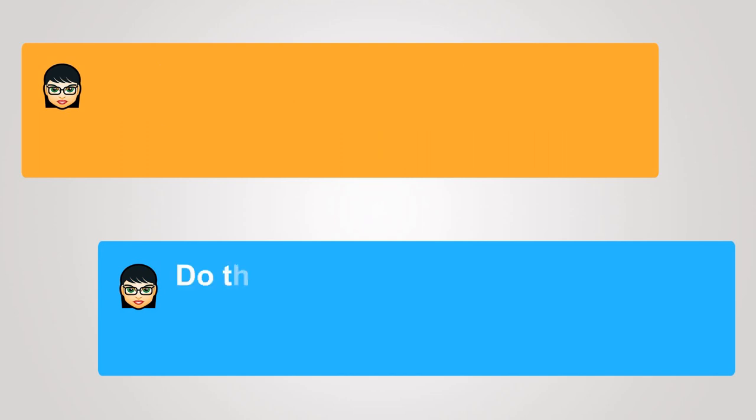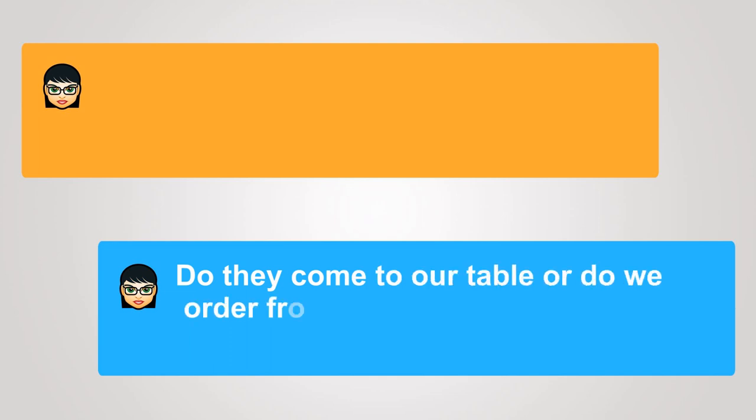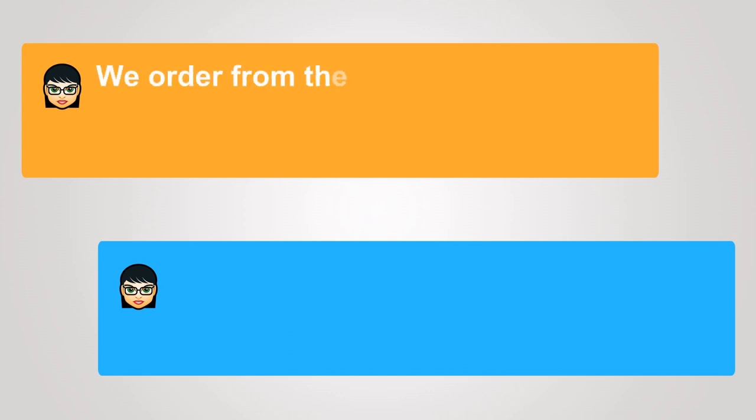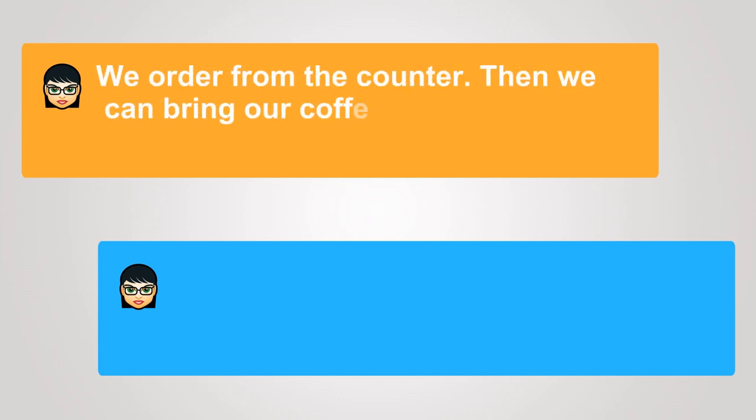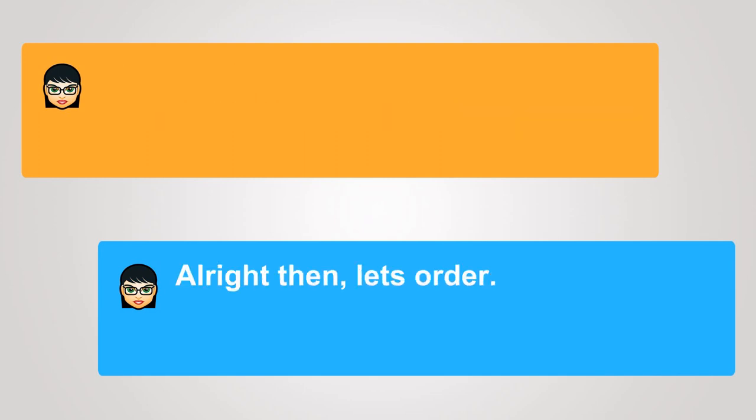Do they come to our table or do we order from the counter? We order from the counter. Then we can bring our coffee back to our seats. All right, then. Let's order.